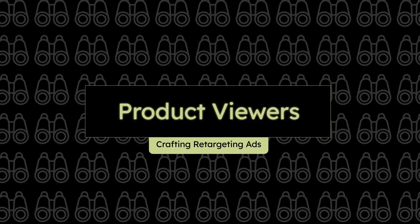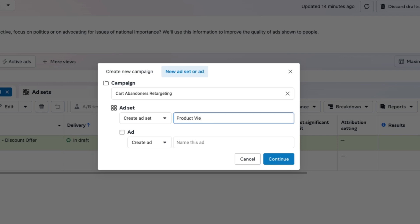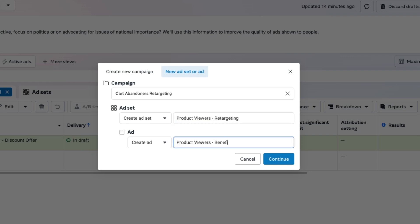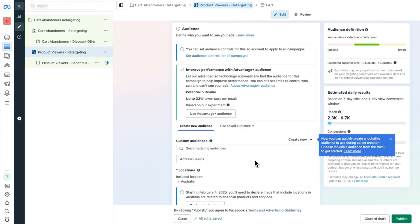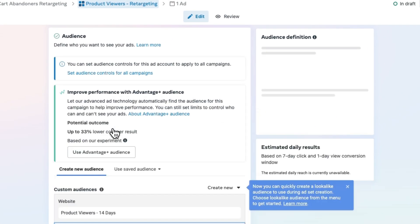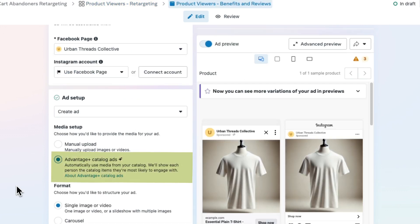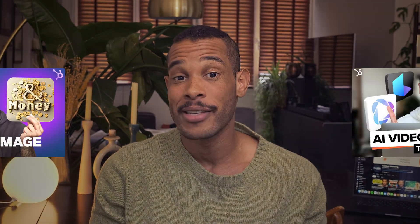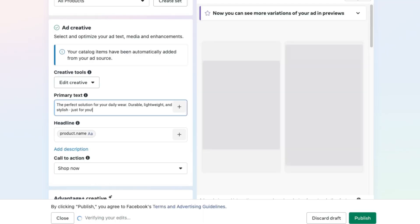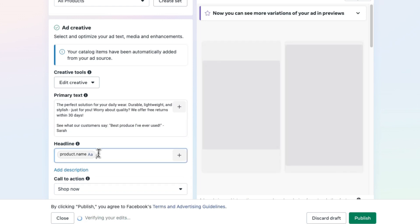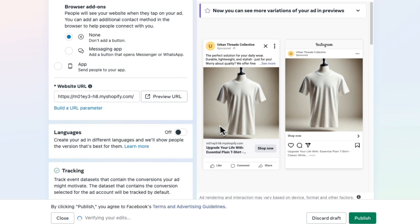For product viewers, let's create a new ad set under the same campaign. Rename it Product Viewers Retargeting and name the ad Product Viewers Benefits and Reviews. Set the conversion location to Website and select View Content as the conversion event. Choose your existing audience — Product Viewers 14 Days — under Use Original Audience. Decide on your creative method and make sure to include product benefits, customer reviews, and responses to common objections in your primary text before entering your website URL, reviewing all settings, and hitting Publish.